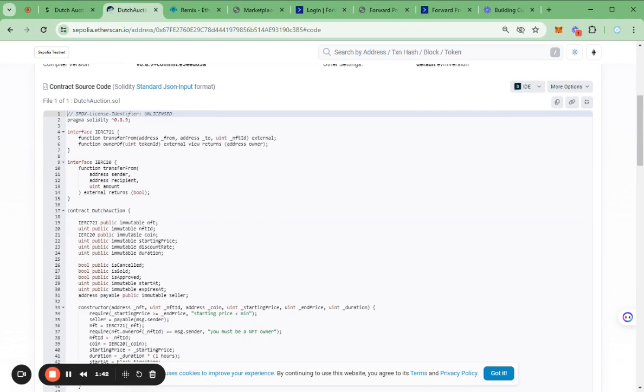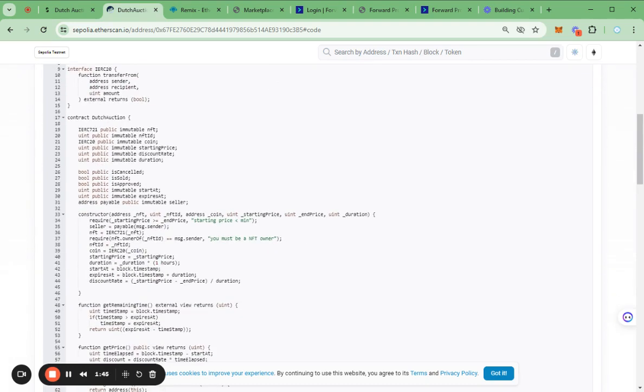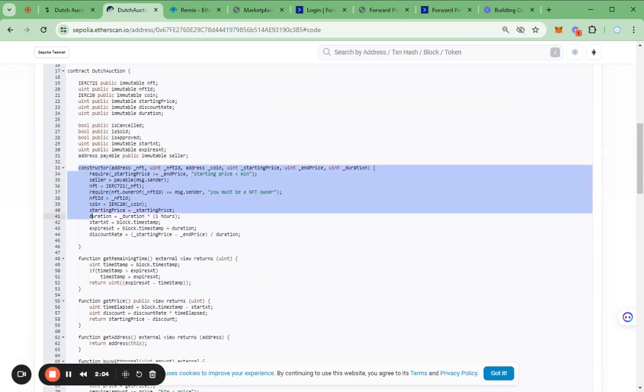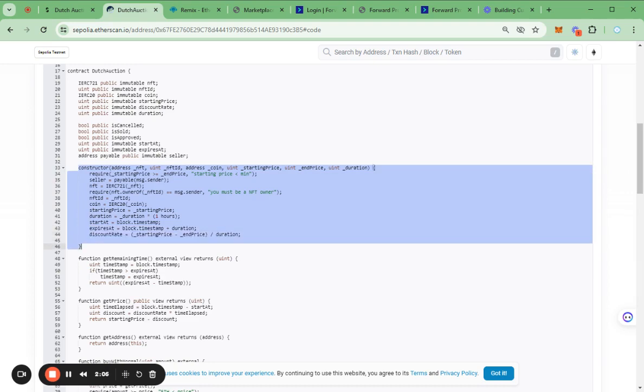Here is the customized contract code. As you can see here, I modified the contract constructor so that users can set details of the auction such as the ERC-20 token address from which the users want to receive payments.